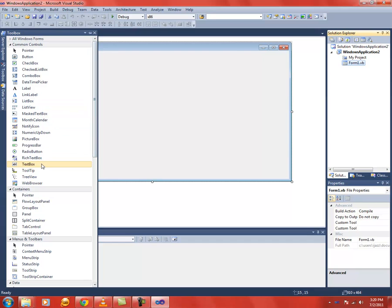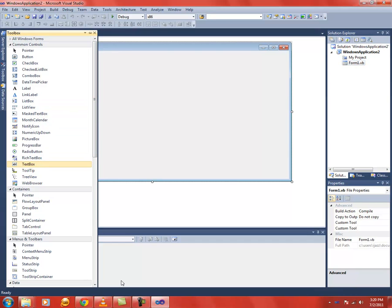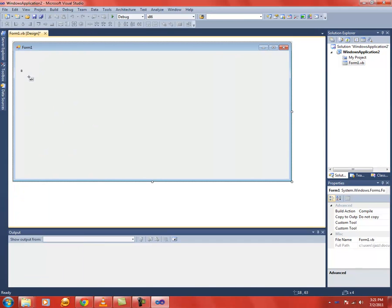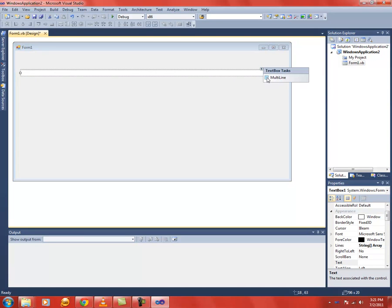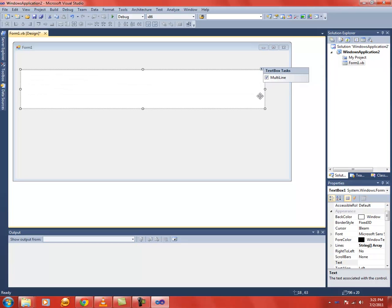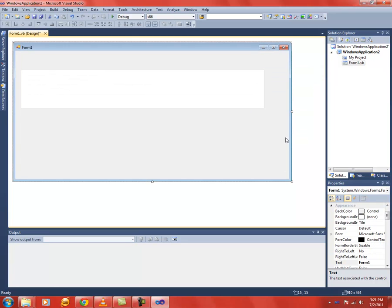So first let's insert the text box. Now let's click on this arrow and tick this multiline checkbox.